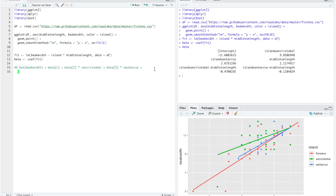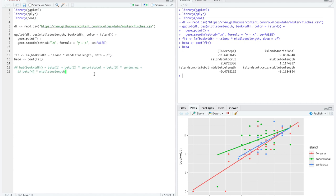This model has a few more terms. Beta 3 is the slope across middle toe length, specifically for finches from Floriana. Because there are no further indicator variables multiplied by this term, it shows up in every specific line regardless of which island the birds come from. Beta 3 by itself is the slope across middle toe length for finches from Floriana.